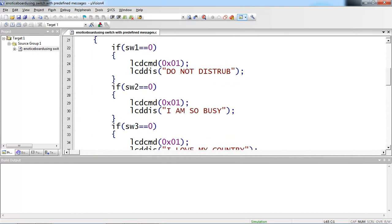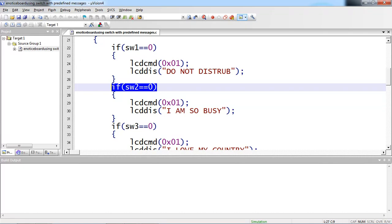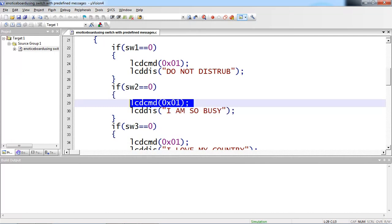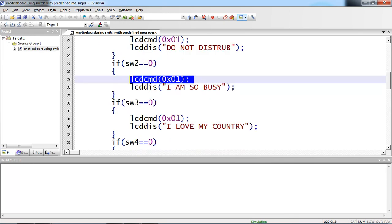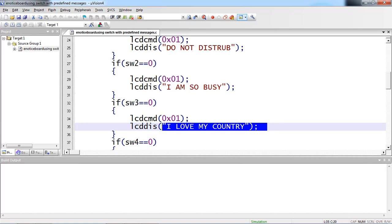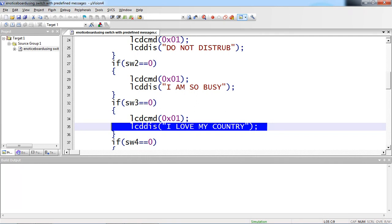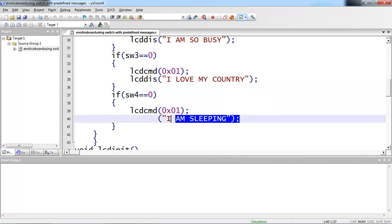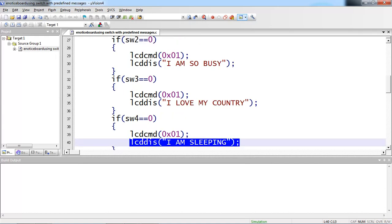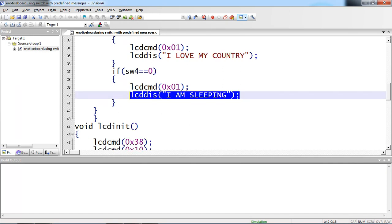For the second switch: as a user, if you are operating the second switch, I'm changing the message on screen to 'I'm so busy'. But before that, you have to clear the screen using command 0x01. The same thing for the third switch — clear the screen first and then display your message. For four individual switches I'm displaying four individual messages which are already saved. The third message is 'I love my country' and the fourth message is 'I'm sleeping'. This application comes under predefined messages.